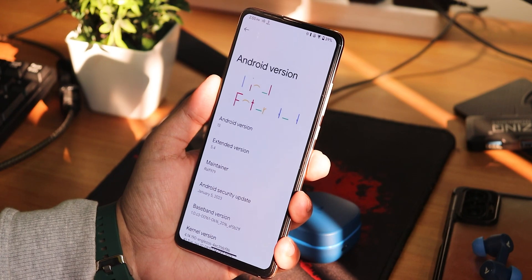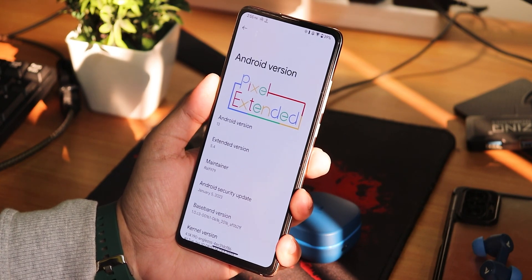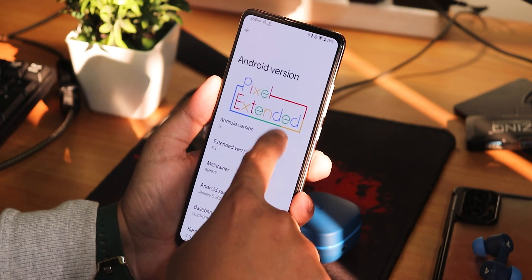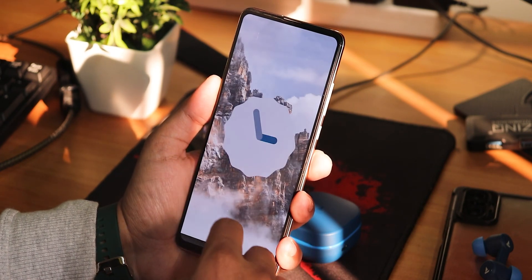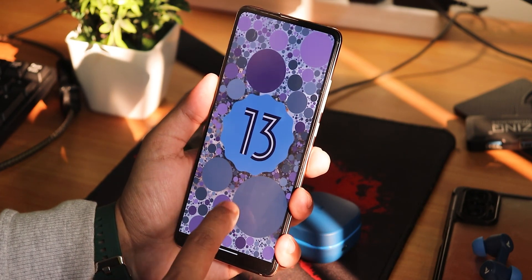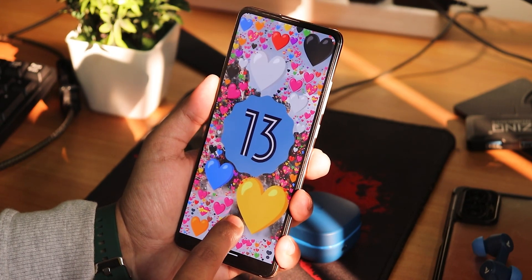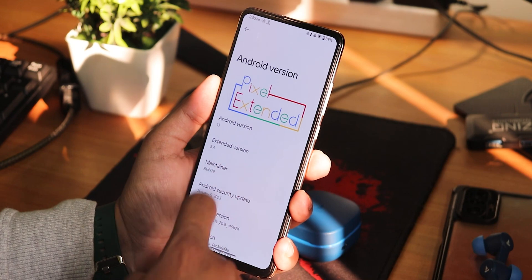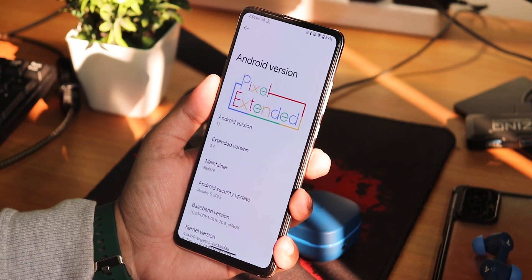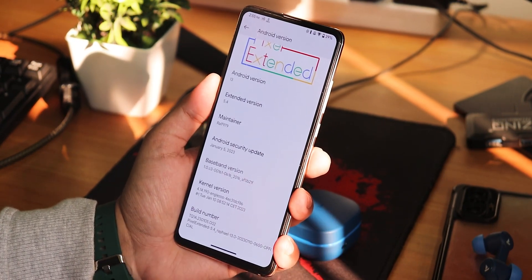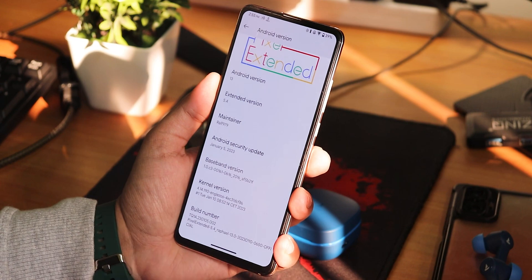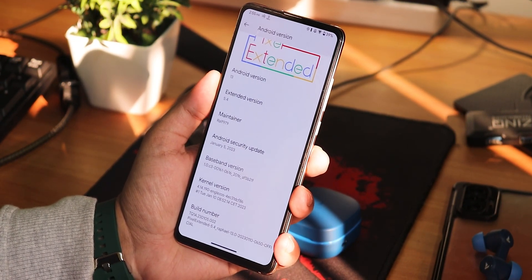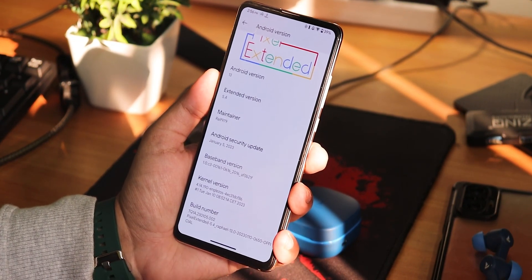Talking about the Android version, you get this kind of looking animation — looks beautiful. We have the Pixel Extended logo right on the top and the Android 13 Easter egg. We have these emojis appearing in the Easter eggs. The Extended version is 5.4, the maintenance is RALF979, and we have the security patch of the latest January 5th, 2023. The stock kernel here is the 4.14 EnglishOS kernel.